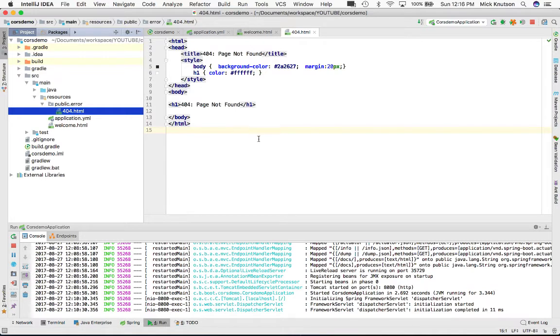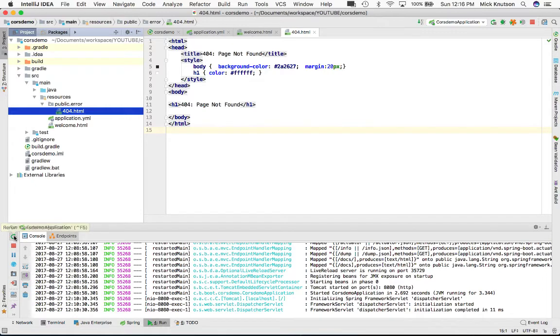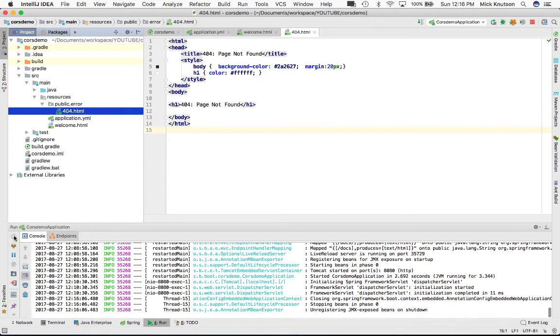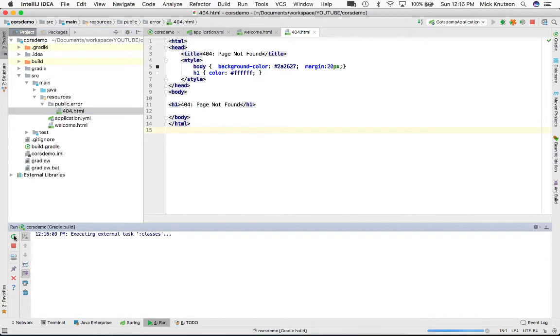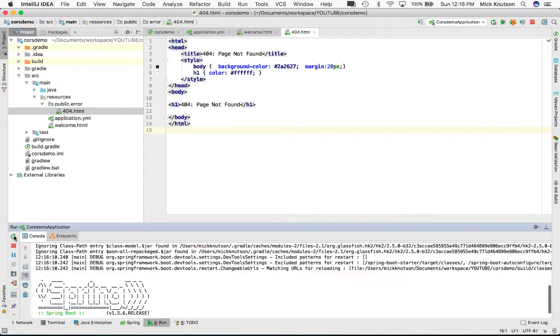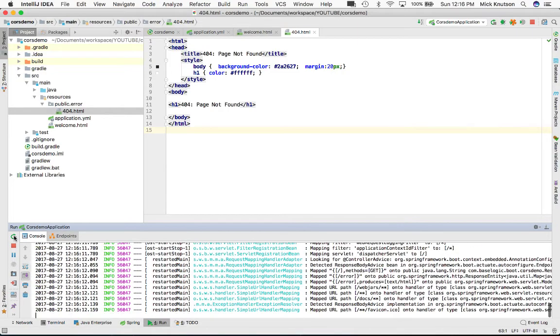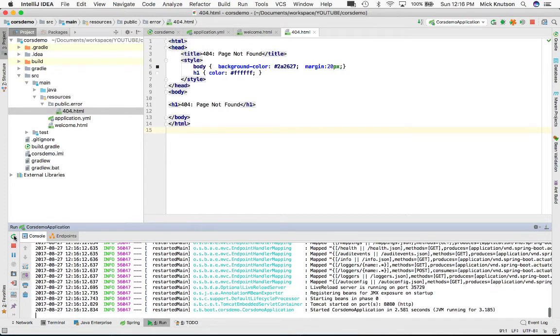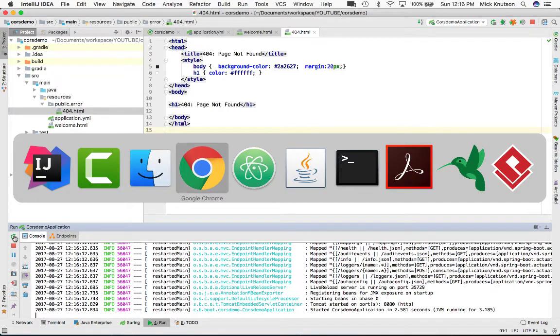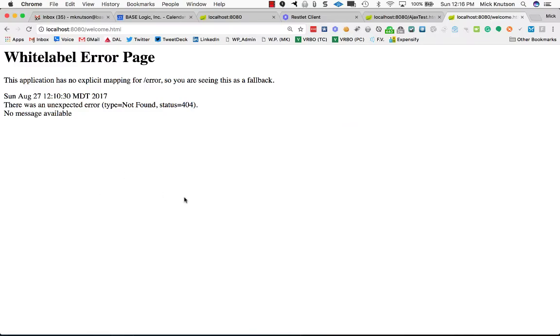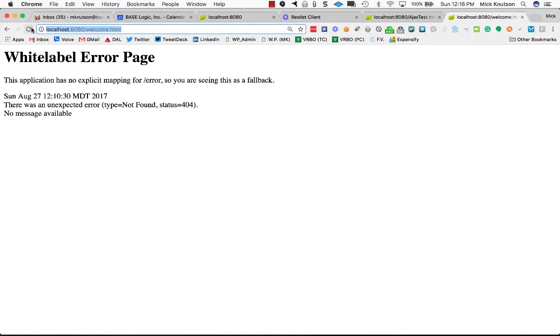Let's restart our Spring Boot application and go back to the error page. I haven't changed anything else. Notice now we get the custom 404 page instead of the standard white label page we got before.